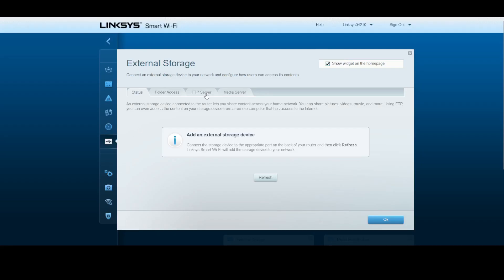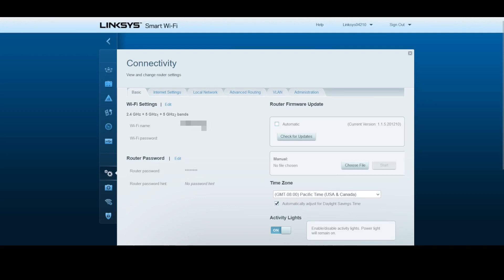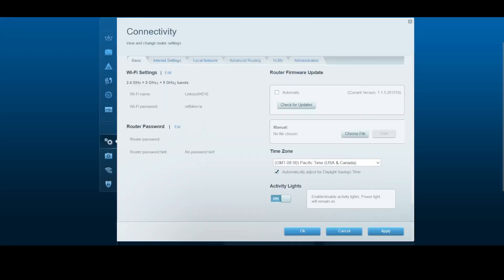I'm not sure what that is, but for external storage you can set a media server-like functionality here. For connectivity, we can set the Wi-Fi name and passwords, the router password, and we can upgrade the router firmware. There's also time zones and the activity light switch.